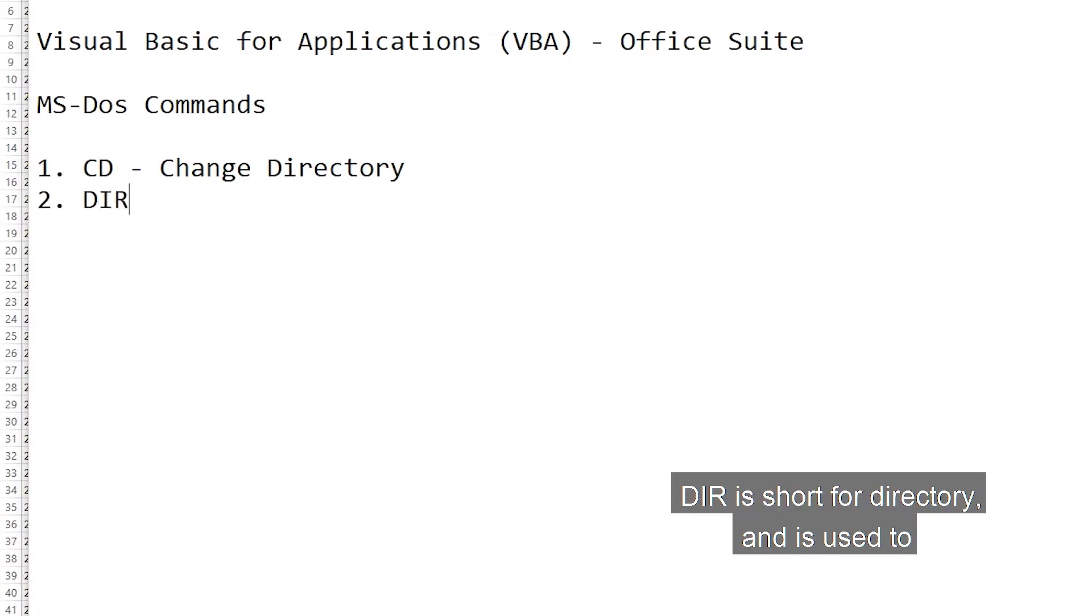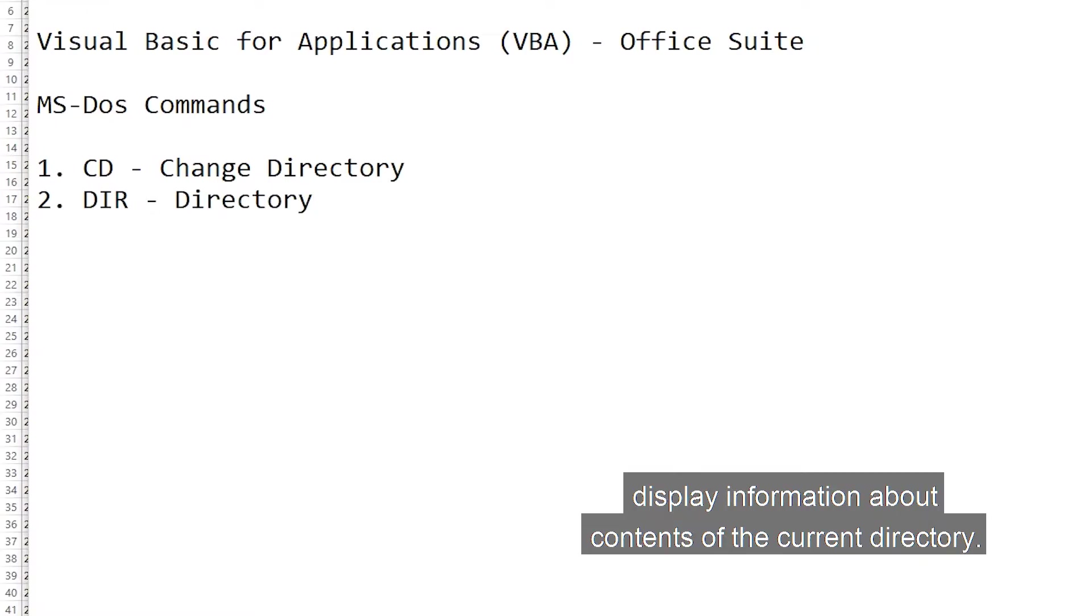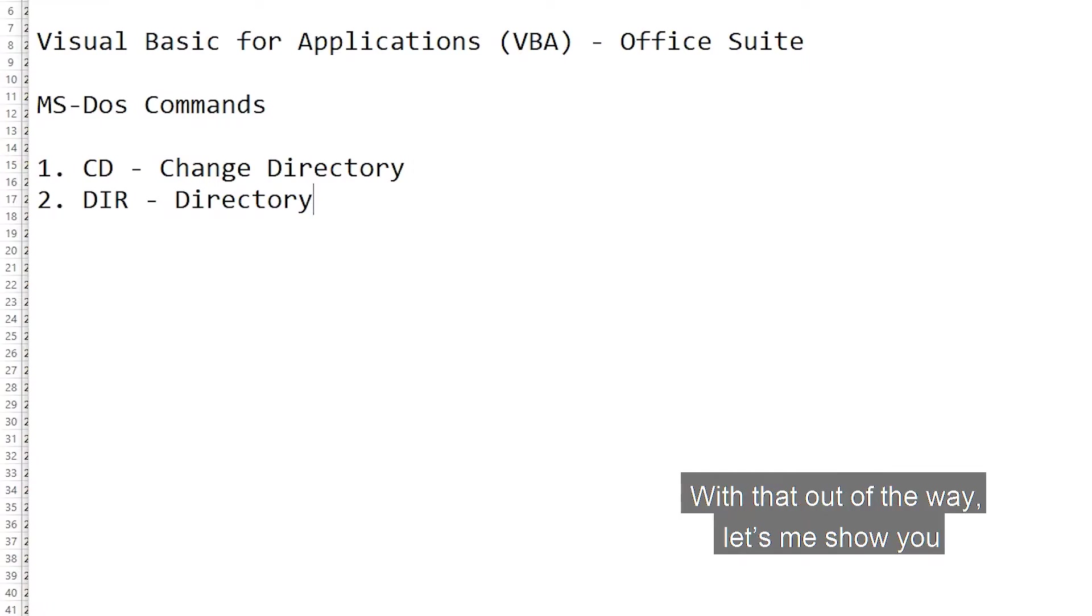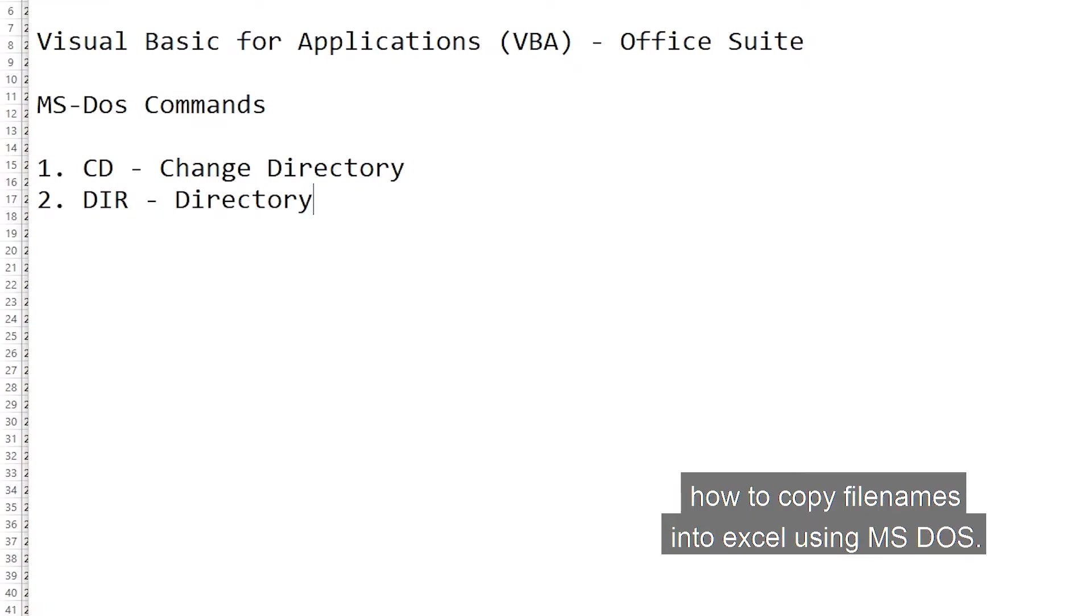DIR is short for directory, and is used to display information about contents of the current directory. In Windows terms, the contents of the current folder. With that out of the way, let me show you how to copy filenames into Excel using MS-DOS.